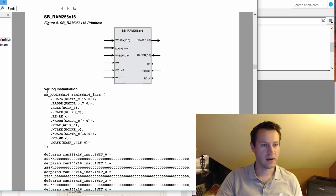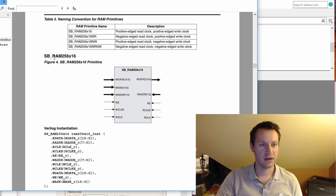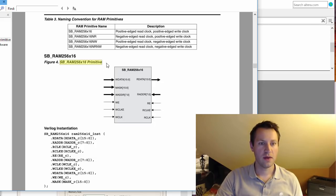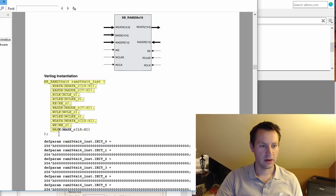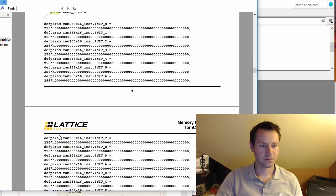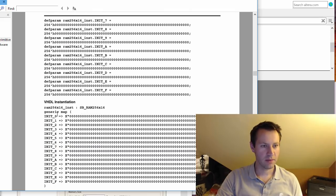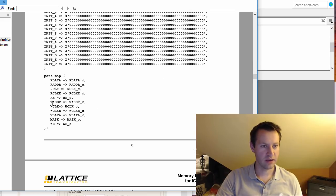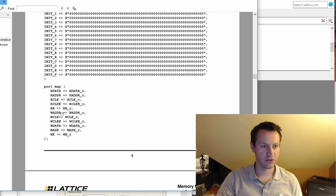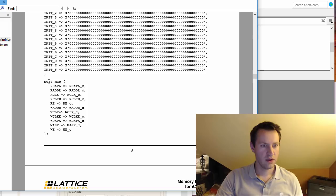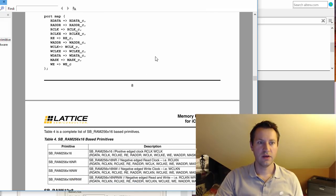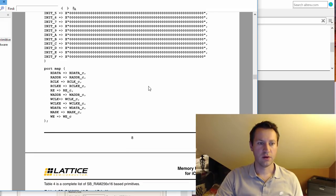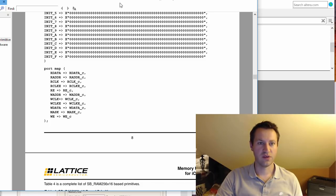Here there is this instantiation template. This is the primitive - the low-level primitive block that you can actually directly instantiate in Verilog. Here's the template for it, and they probably have one for VHDL. Yeah, here's the VHDL version as well.